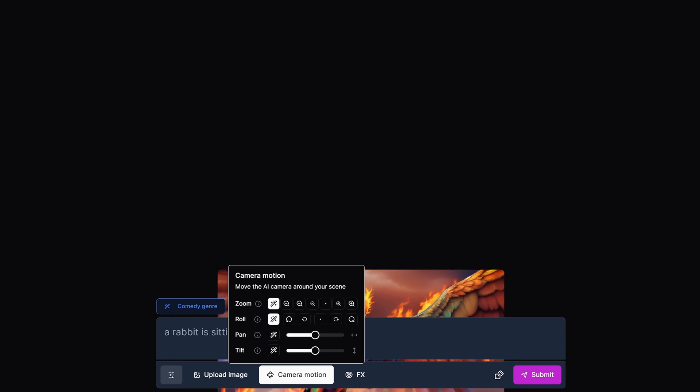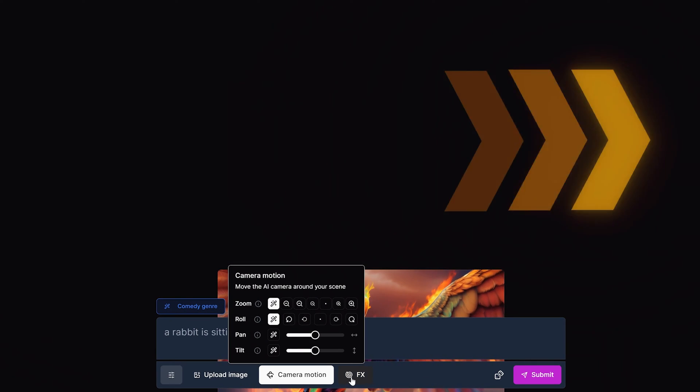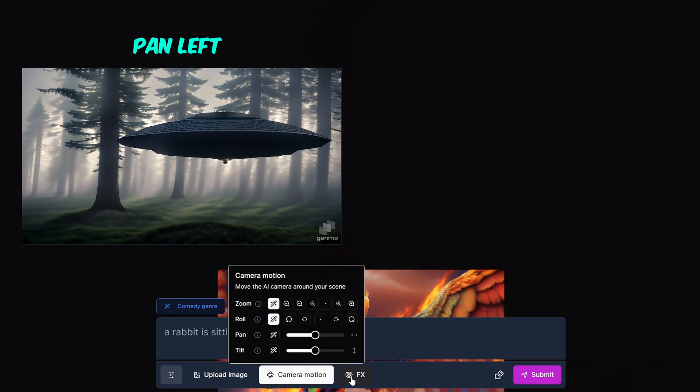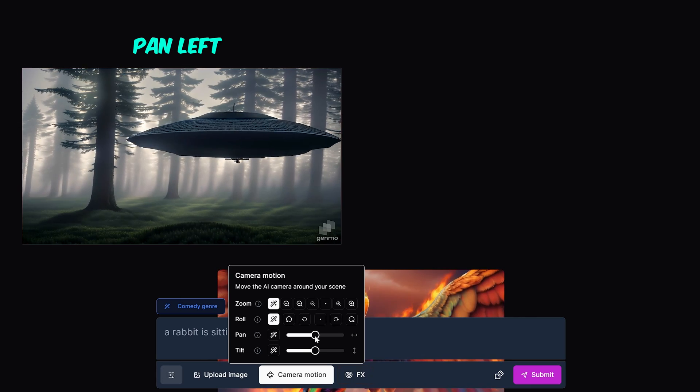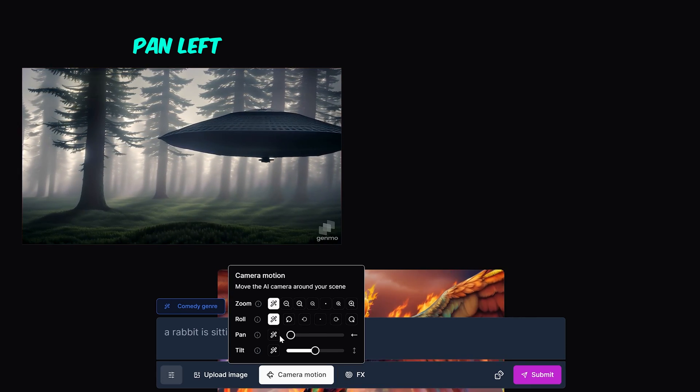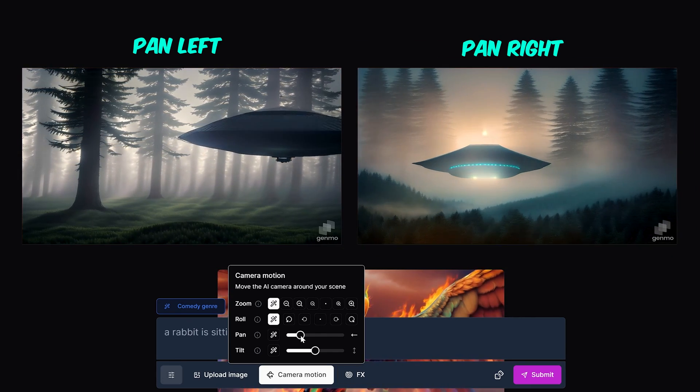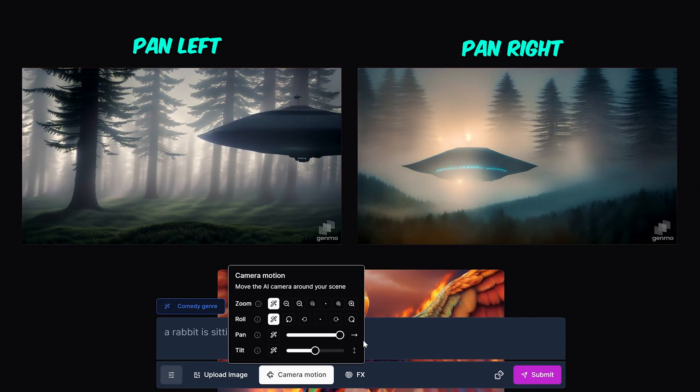Pan allows you to move the camera left or right. Moving the toggle button to the left will pan the camera to the left and moving it to the right will pan it to the right.